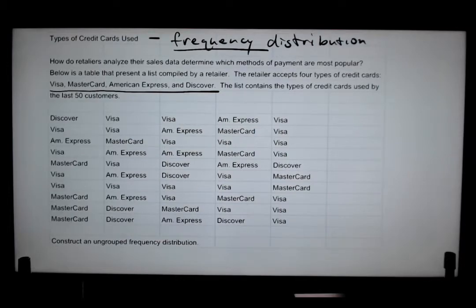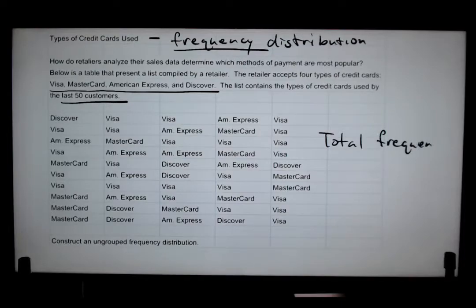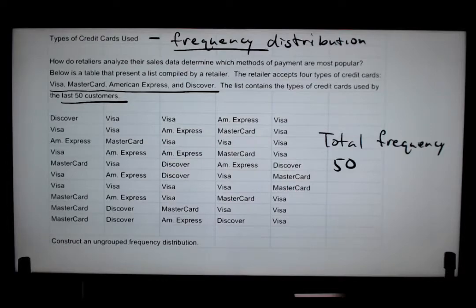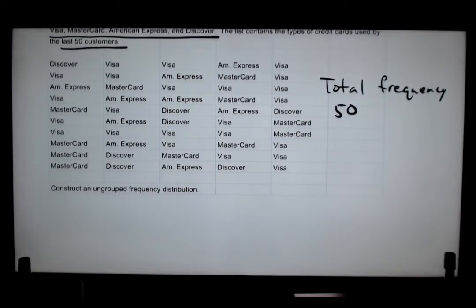They looked at 50 customers, so our total frequency should be 50. As we find the frequencies of each category and add them all up, it should come out to exactly 50 — not less, not more. That way we know we've properly tallied each one and the numbers are correct.